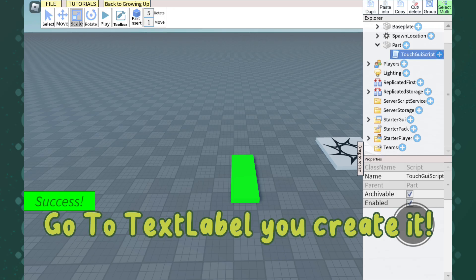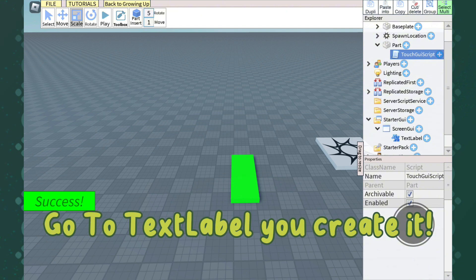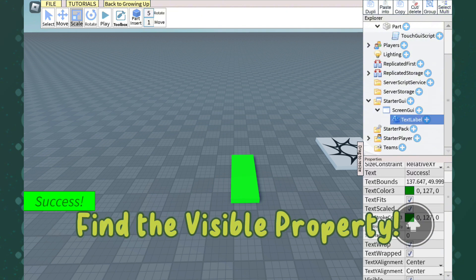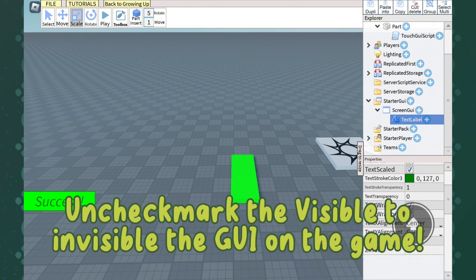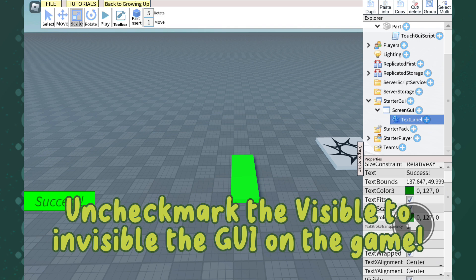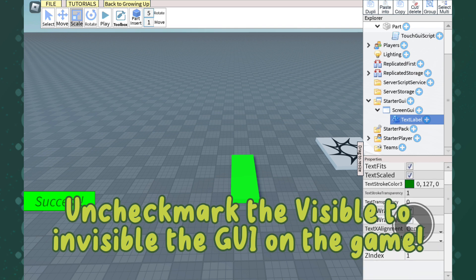Go to the TextLabel you created. Find Visible Properties and checkmark the visible to make the GUI invisible in the game.